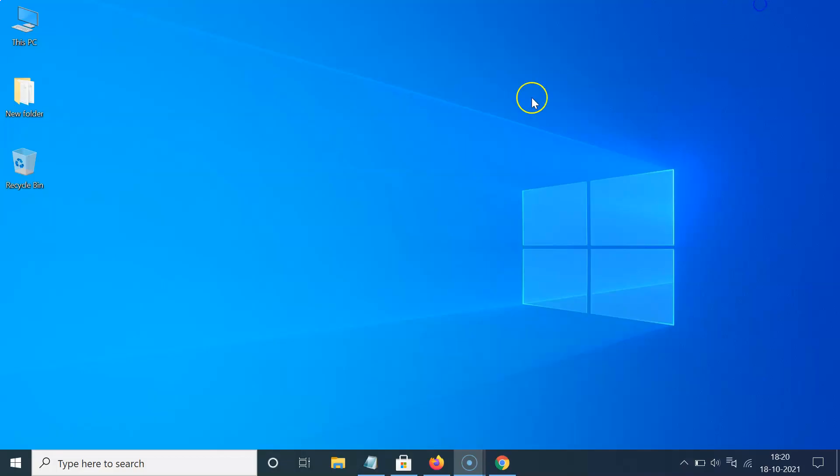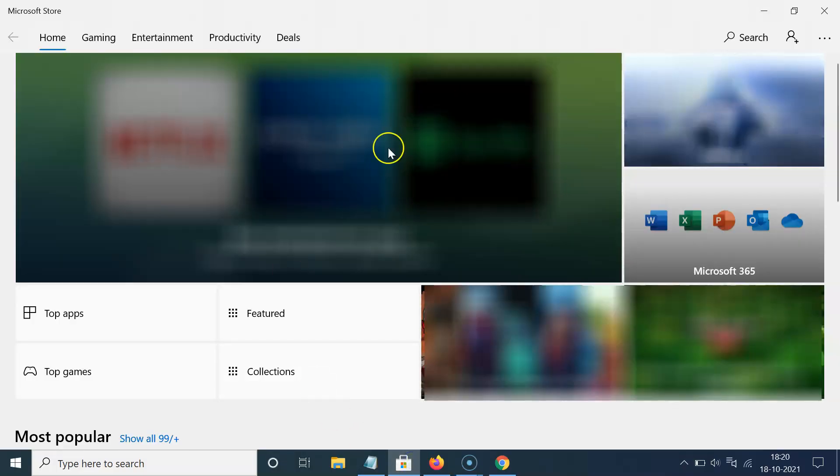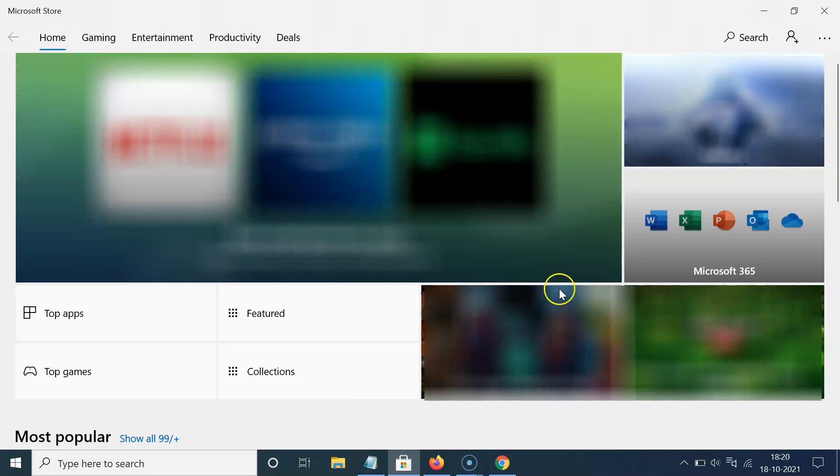So let me minimize this file first. OK, so just open your Microsoft Store. You can see it's opened.